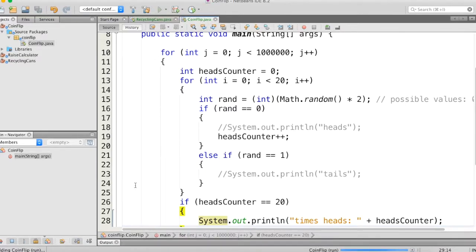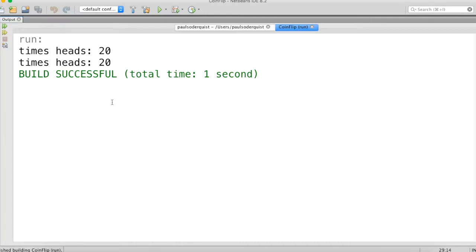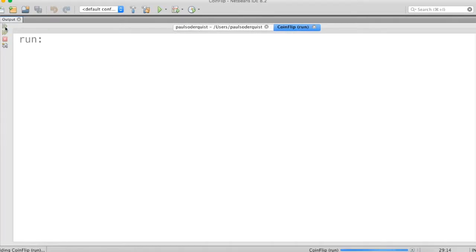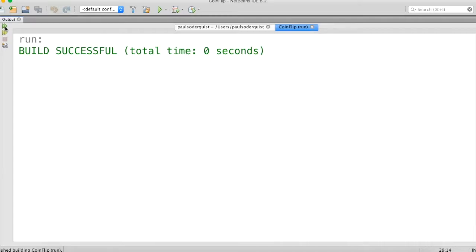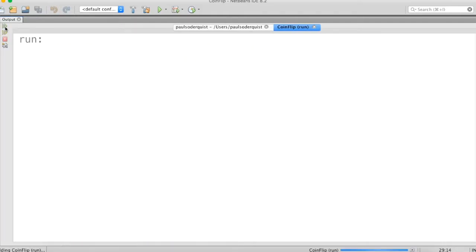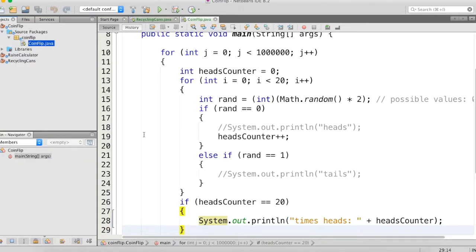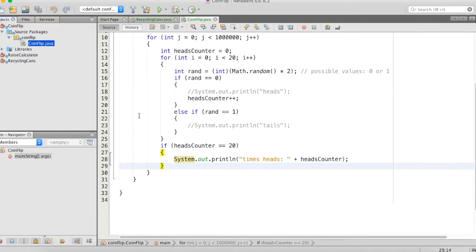Let's run that again. In a million tries we actually got it to land on heads 20 times out of 20 twice — so that's kind of an anomaly. If we do it again it only happened once. Again, once. And that time it didn't happen at all. So the statistic seems to be correct — that's about one in a million times it'll happen. This time it didn't happen at all either. This time it only happened once. This time it didn't happen at all. So it looks like the statisticians are correct.